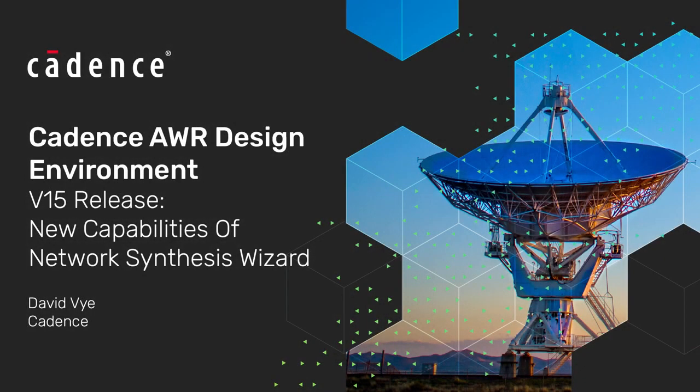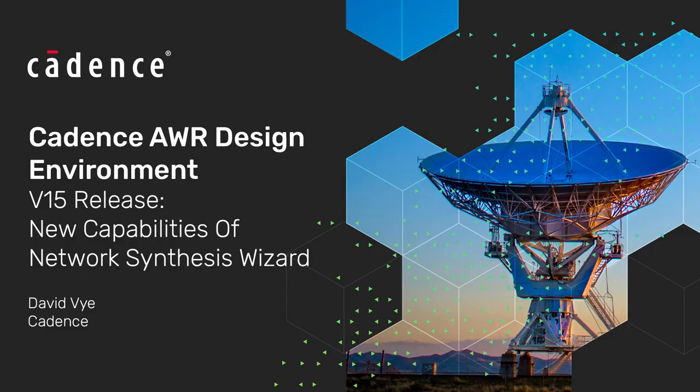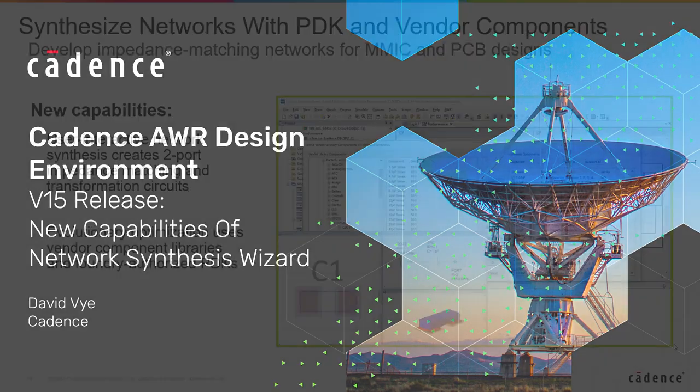Hello, my name is David Vye. I am a Senior Product Marketing Manager with Cadence Design Systems. And today I'm going to be talking about new enhancements to our network synthesis capability in AWR Design Environment version 15.